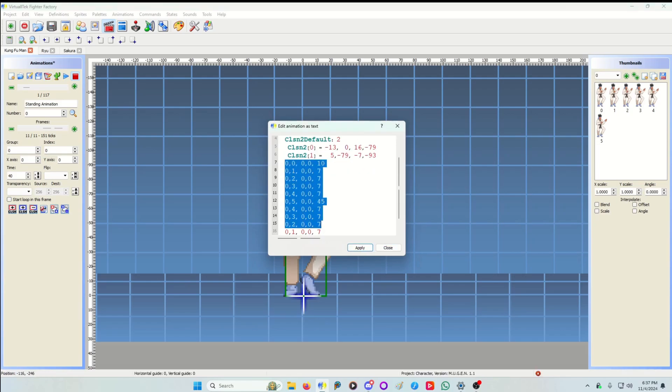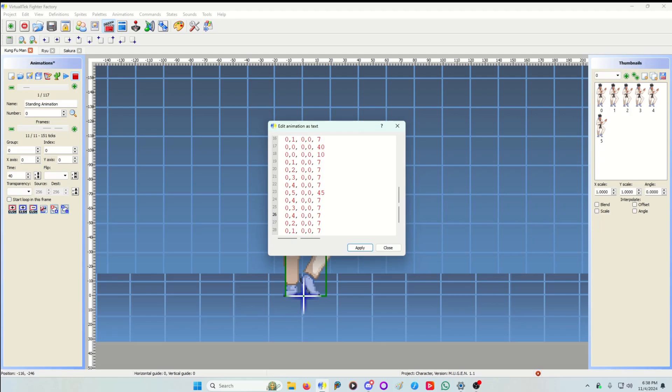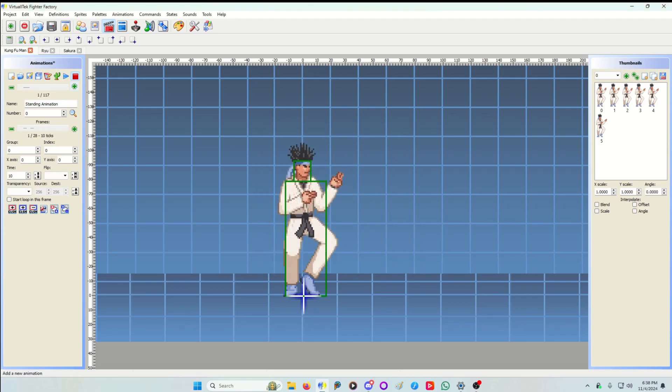So I'm going to copy this and paste it. And I'm just going to go back and forth with the animation. So it will be 4, 3, 4, 3, 2, 3, 2, 3. And this will look like he's shivering or shaking.